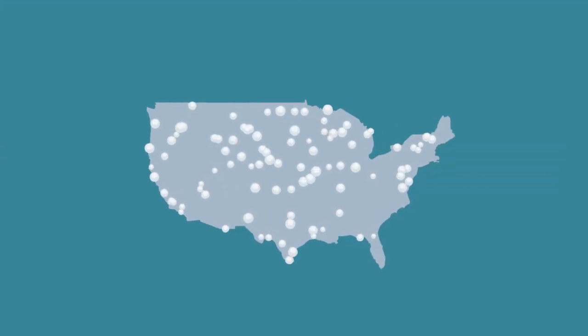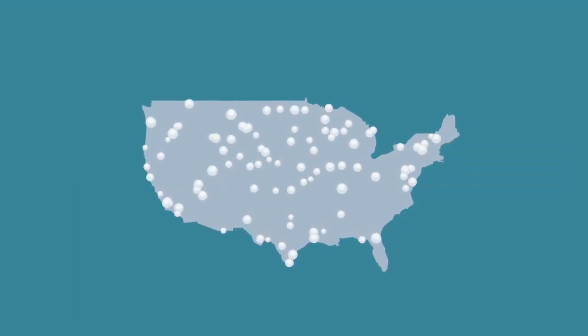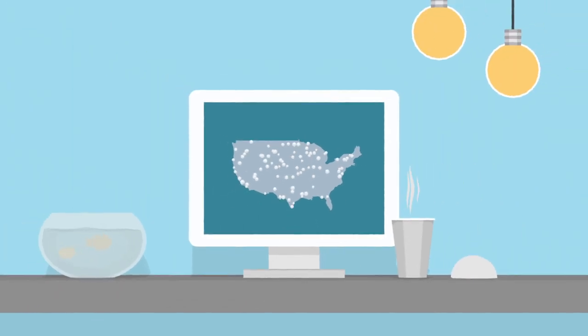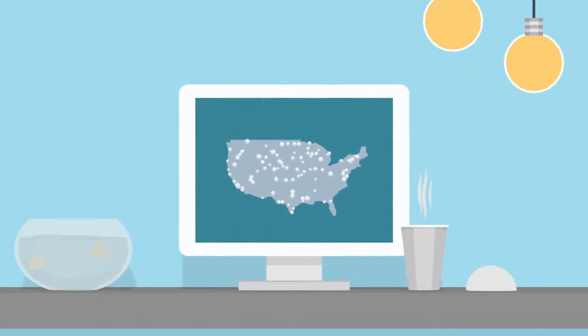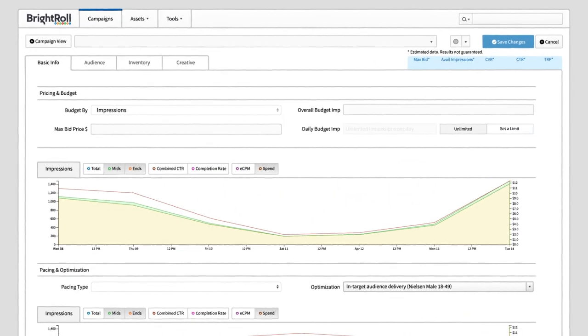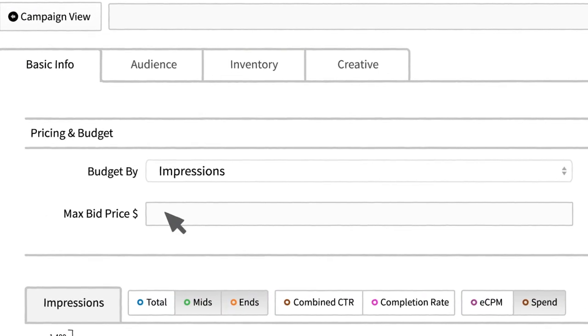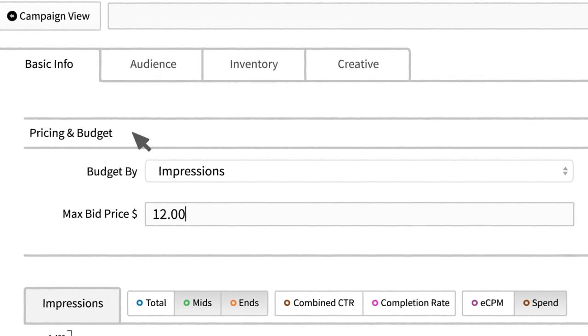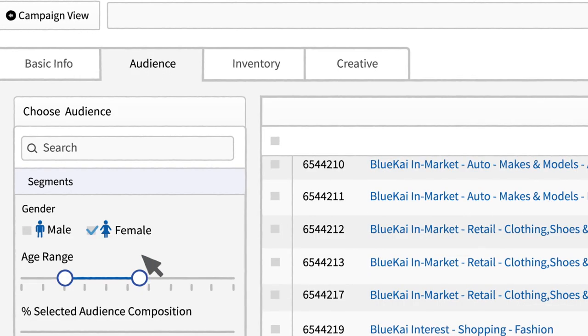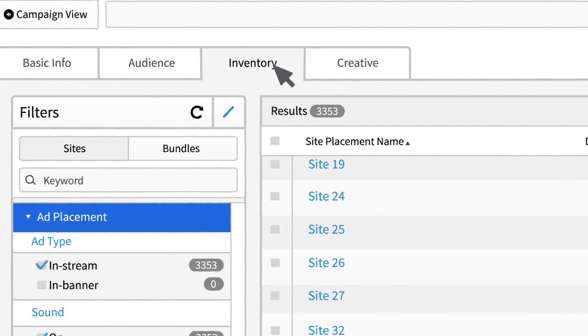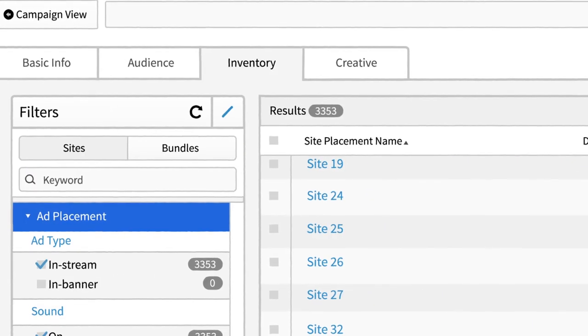Once your ads start running, manage and analyze your video campaign directly in the BrightRoll DSP. Control your ad spend and bid price, discover new audiences, and reallocate budget to the best performing inventory.